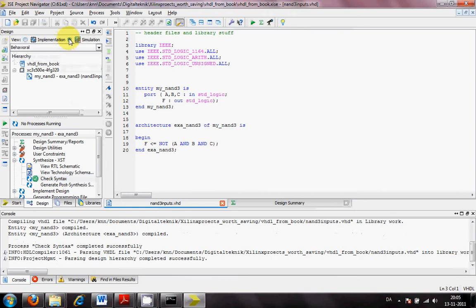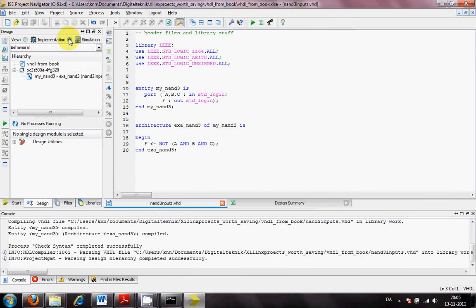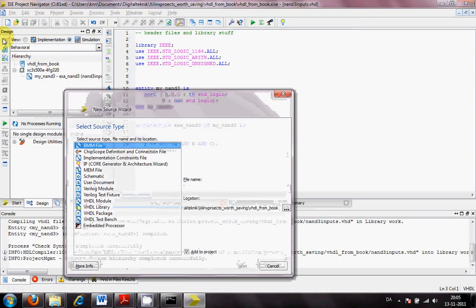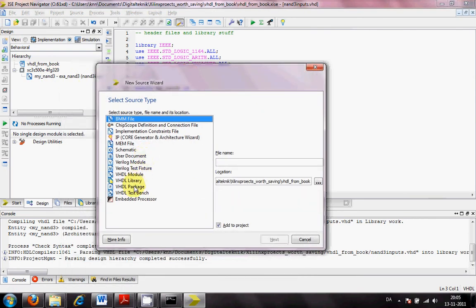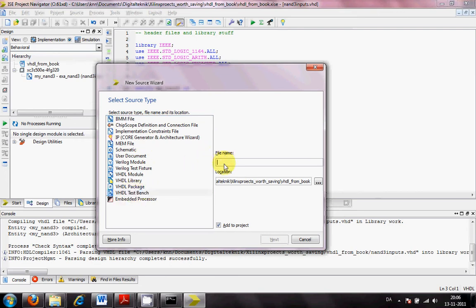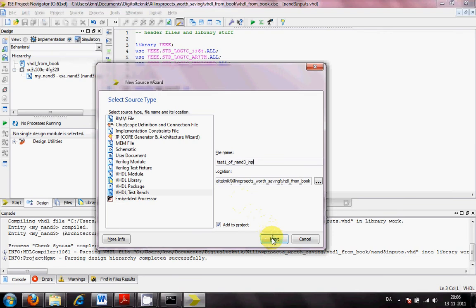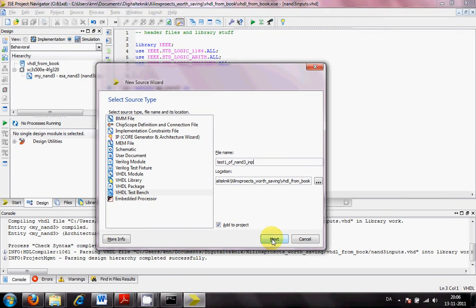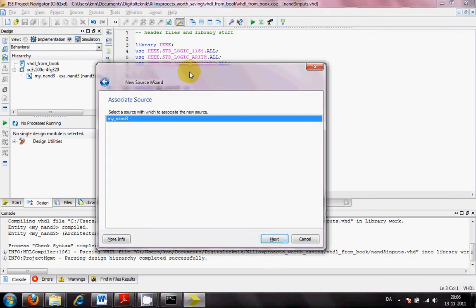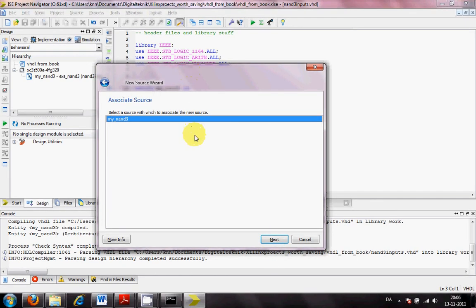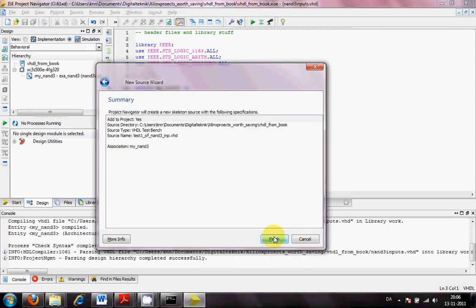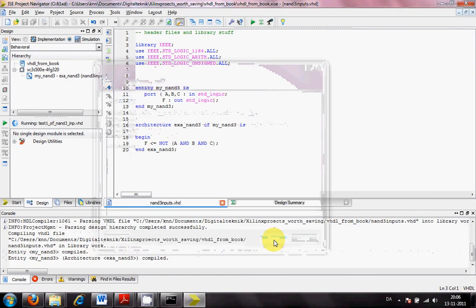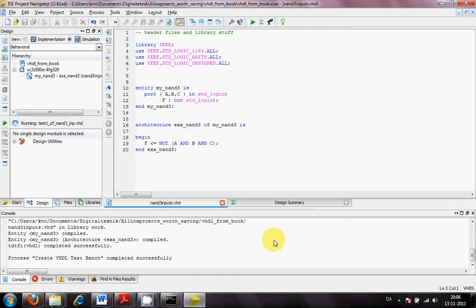Next thing is trying to do a simulation towards this system. I want to put in a new source for this, which will be a VHDL testbench. And this will be test1 of NAND3 input. Next. Next. Add to project and it goes to my NAND3. Next. Yes. Here it goes.